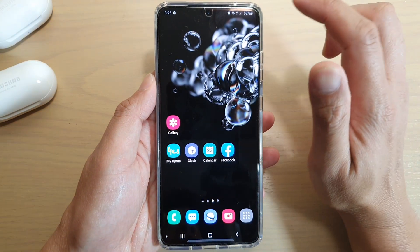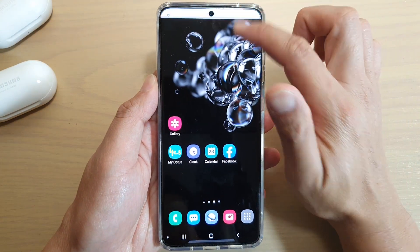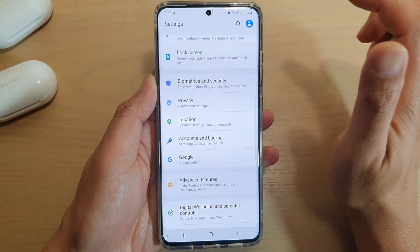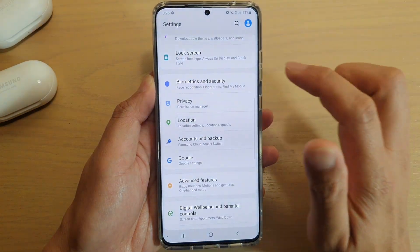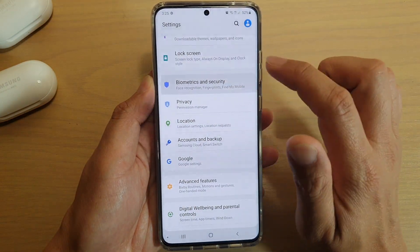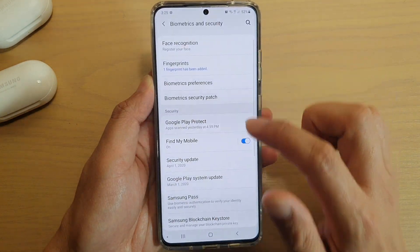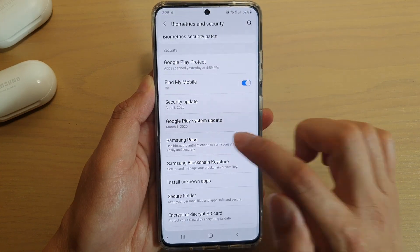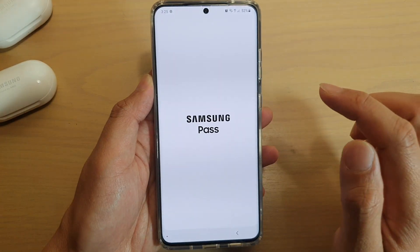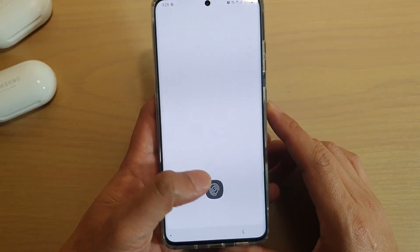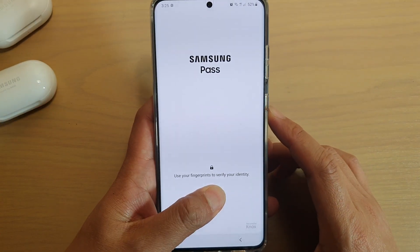Then swipe down at the top and tap on the settings icon. Next, tap on Biometrics and Security, then go down and tap on Samsung Pass.